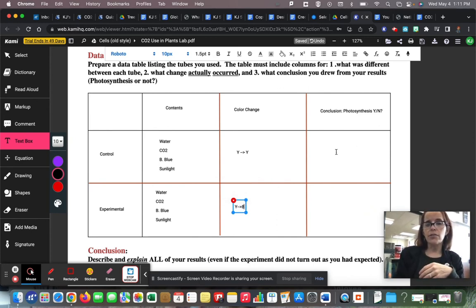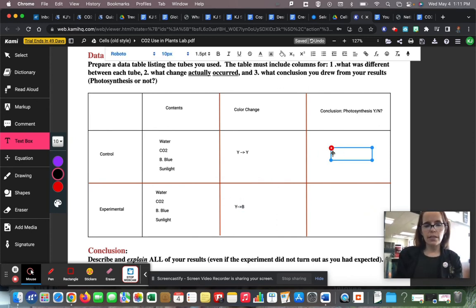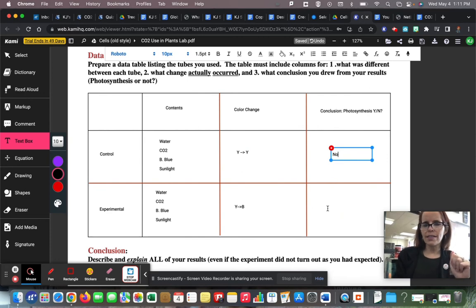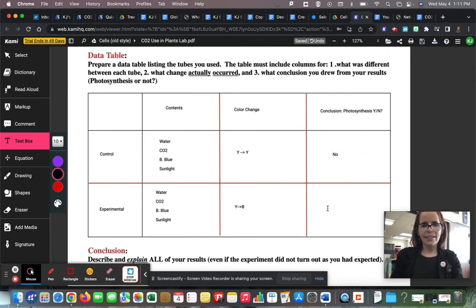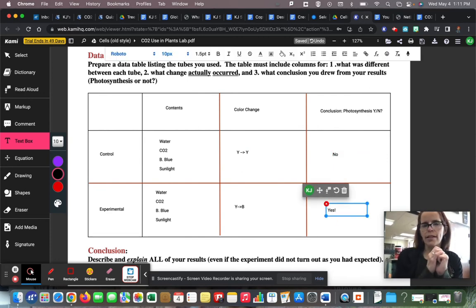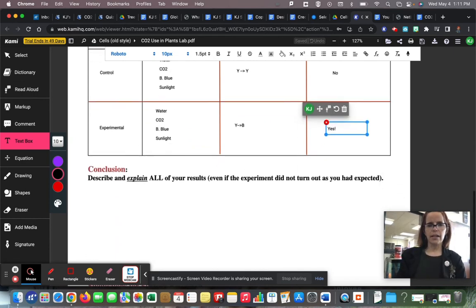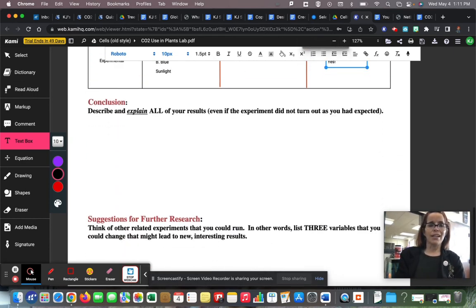So we're back at the data table. The control group did not change color — it stayed yellow. The experimental did change color — it changed to blue. Our conclusion: no photosynthesis occurred in the control, and yes, photosynthesis happened in the experimental test tube.